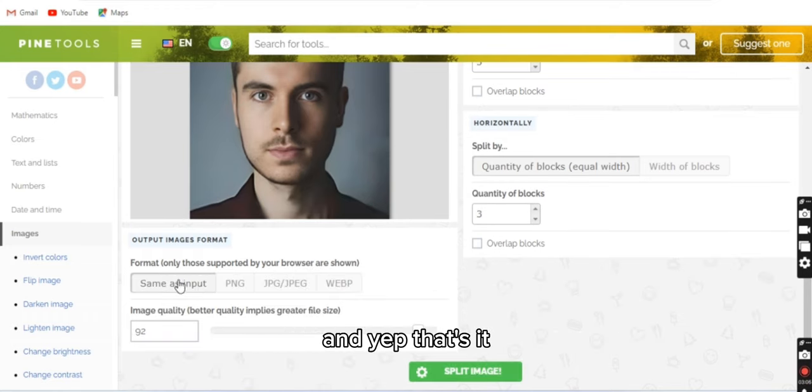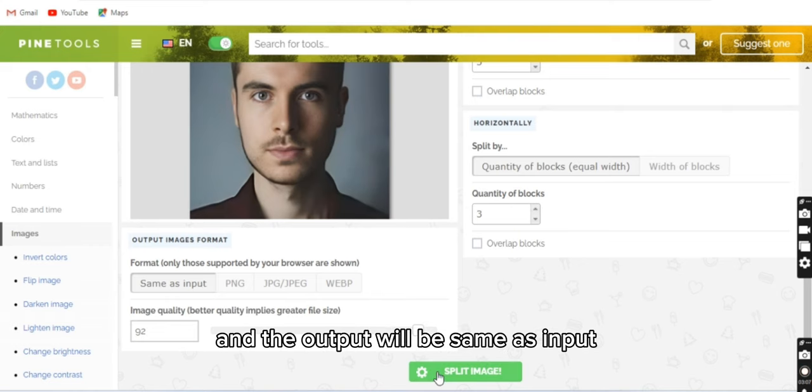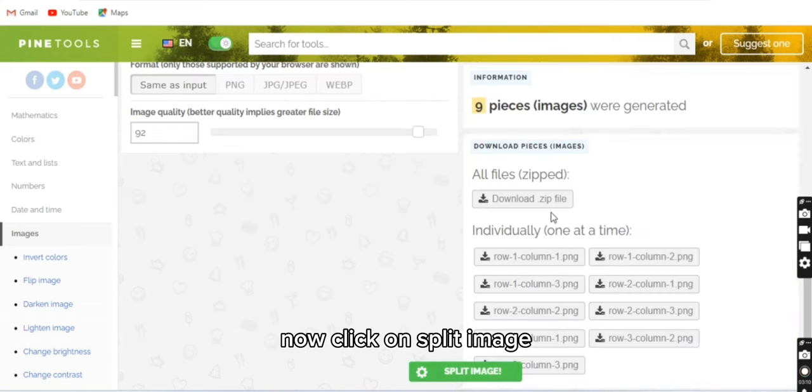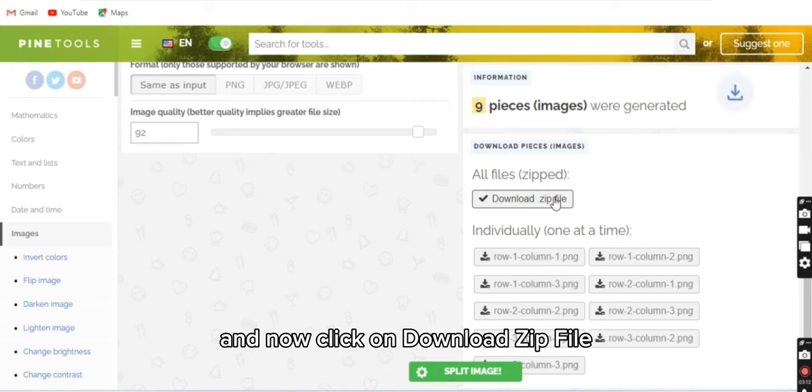And yep, that's it. The output will be same as input. Now click on split image, and now click on download zip file. The file is downloaded now.